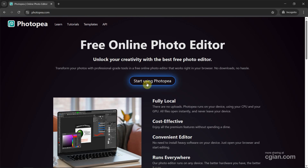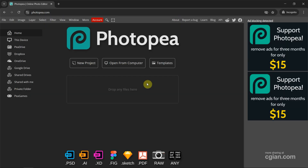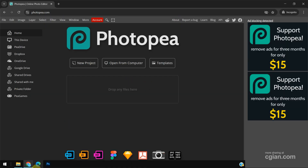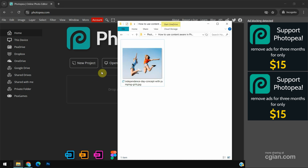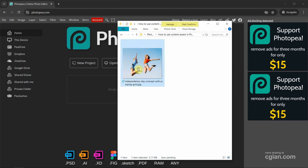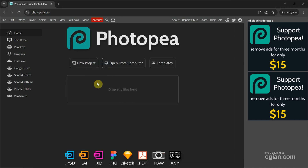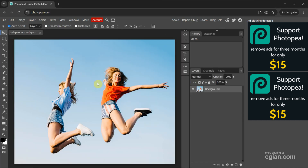Now I click 'Start using Photopea'. Next, we can go to our folder. I have an image I can drop into Photopea to open the image. This is an image I downloaded from freepack.com.